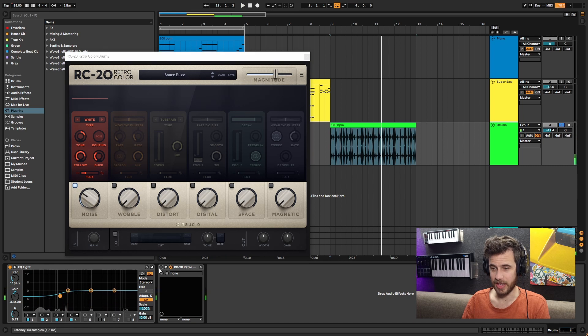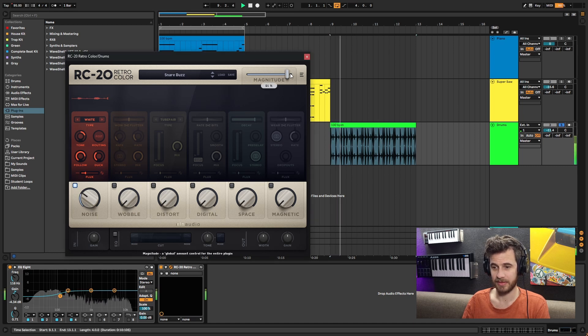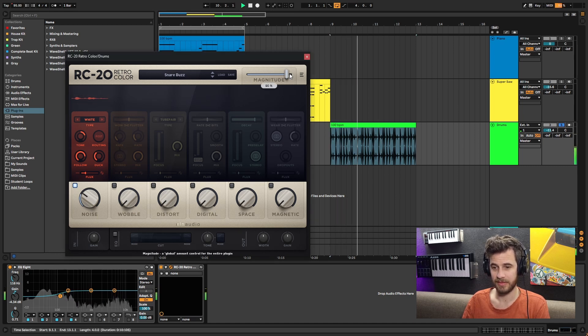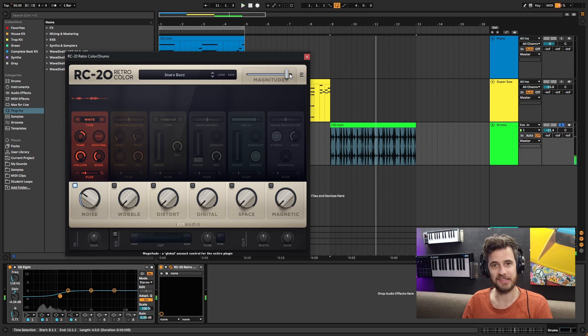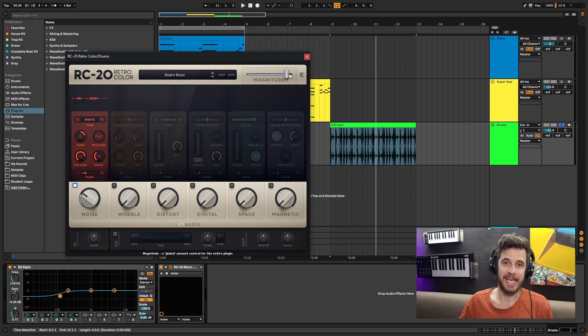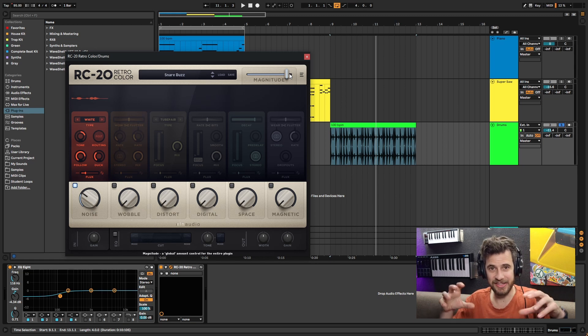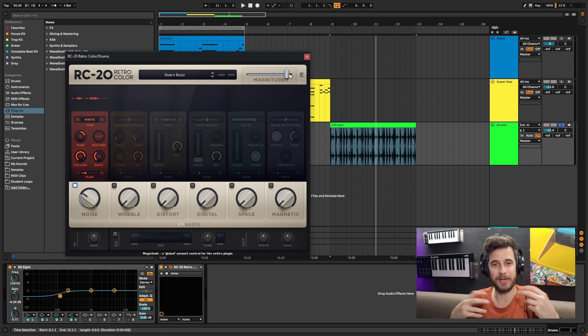Now let's go with RC20. You can hear that sizzle on top. I rarely use it on drums, but you can actually use it on snares and hi-hats just to give it that little bit of extra sizzle to help it cut through the mix.